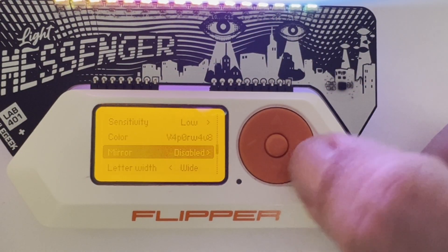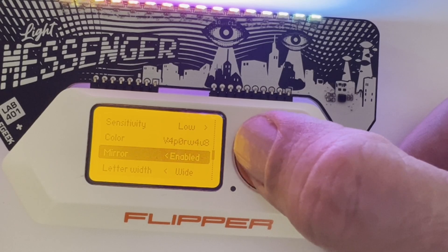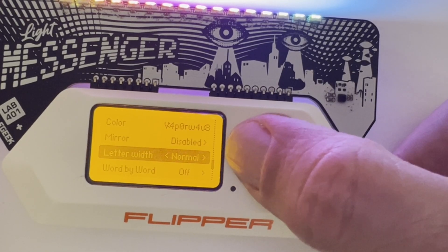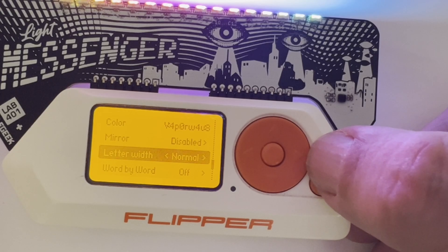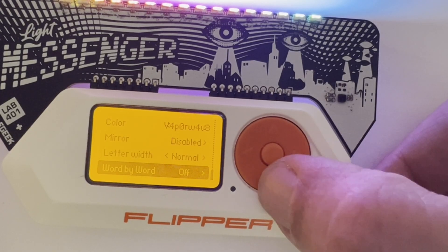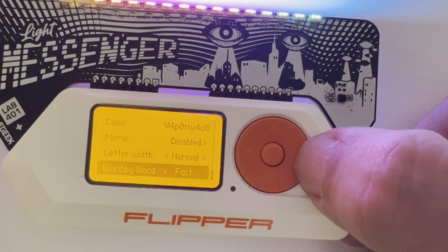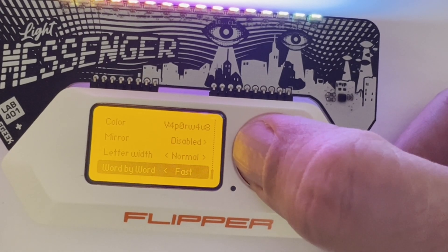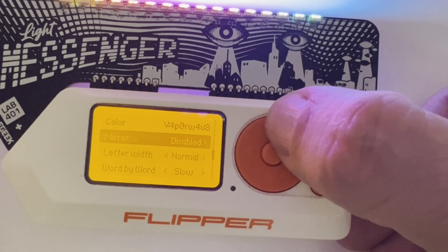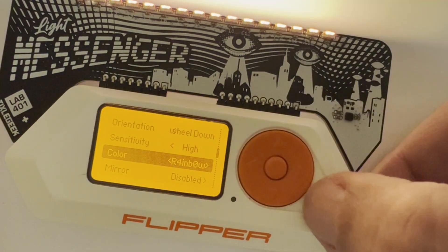I found a physical mirror was easiest for debugging, so I have mirror image enabled when using that mirror. The letter width controls how long those pixels are on, so narrow makes the image tight and wide makes it wider. By default it shows the full word you've typed, but if you choose slow or fast, fast shows one word every half second and slow shows one word every second. For this demo I'll use rainbow as the color.